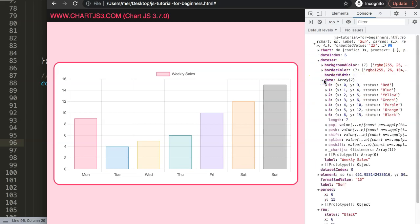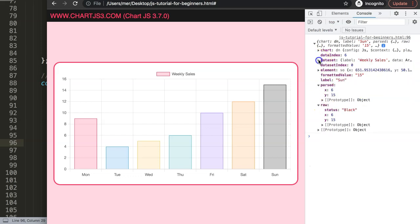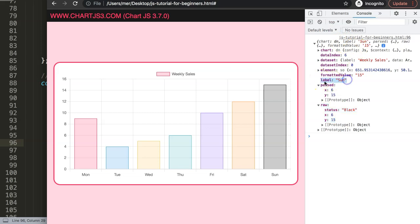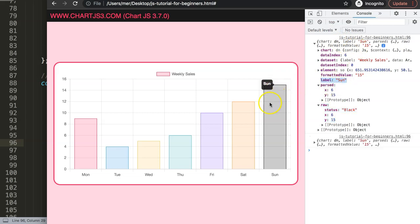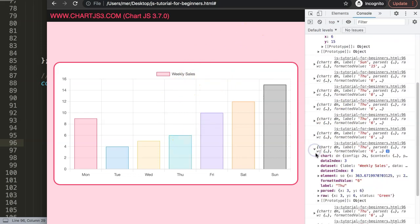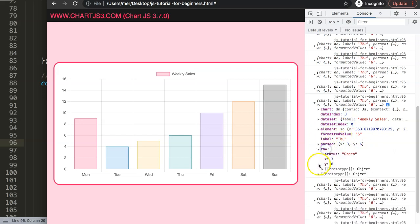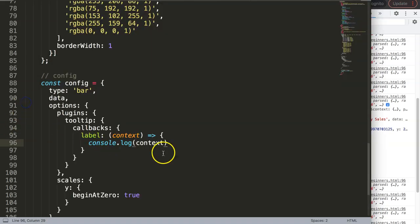For us what is most important is the raw data where we get the status, and we want to grab the label itself which is sun. When we move over the black one or the black item, if we move over the green item we should get Thursday. You can see here this is Thursday, data index 3. You can see all the information here.